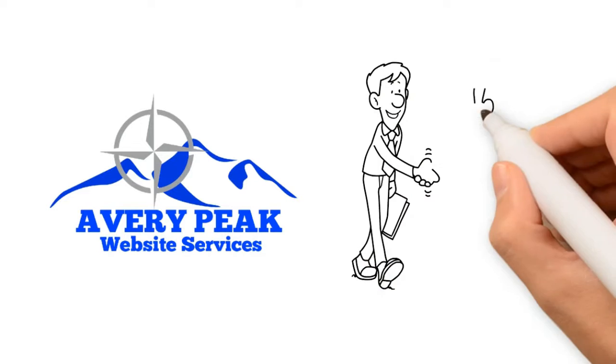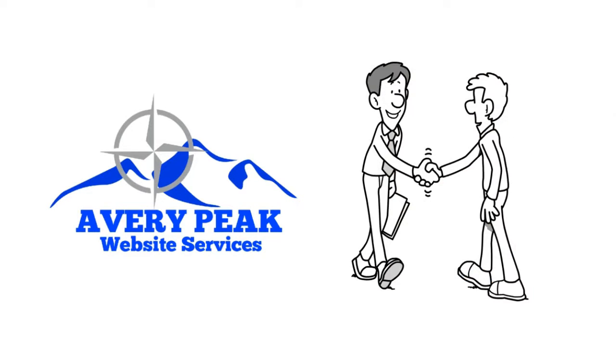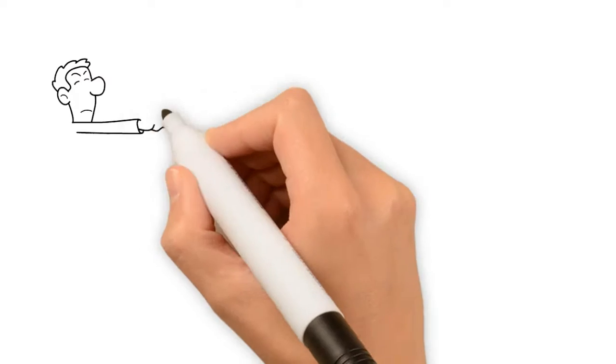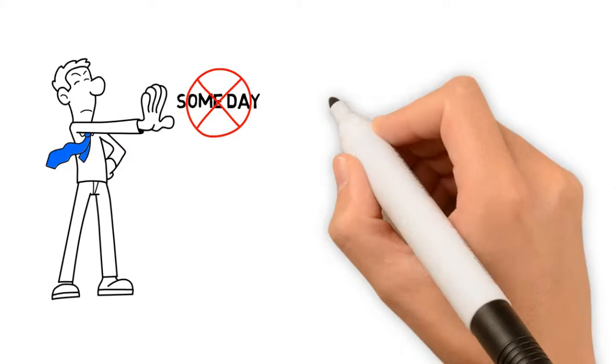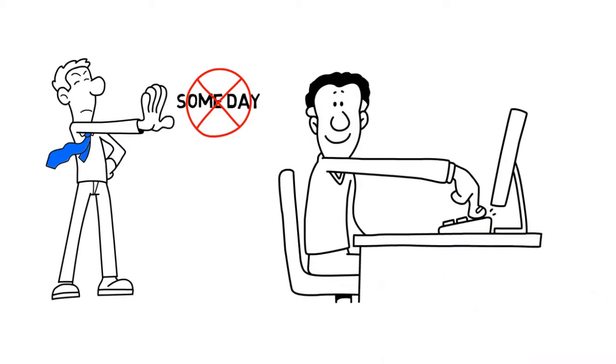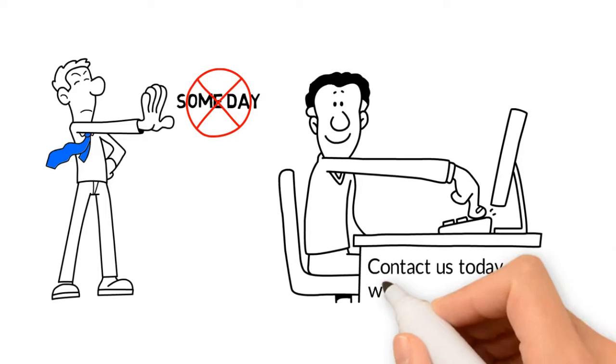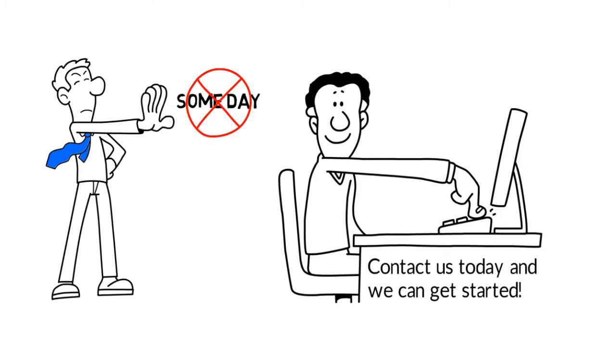Avery Peak Website Services is ready to work with you. So stop saying someday and contact us today and we can get started.